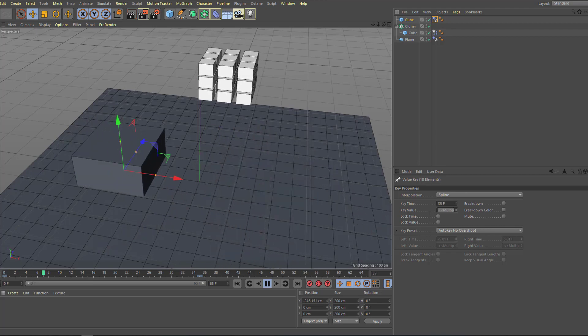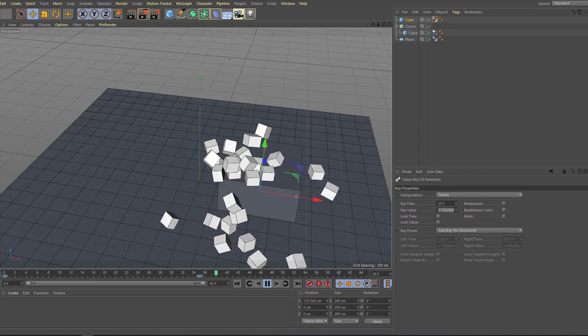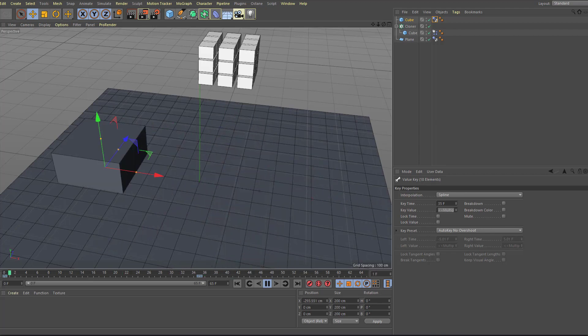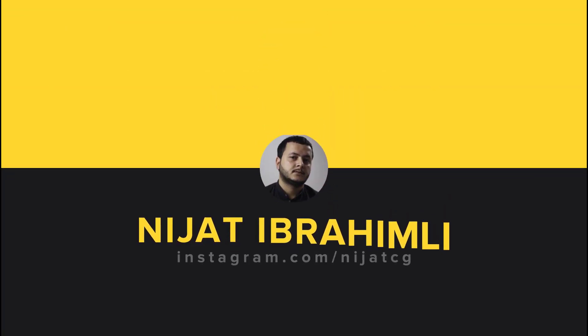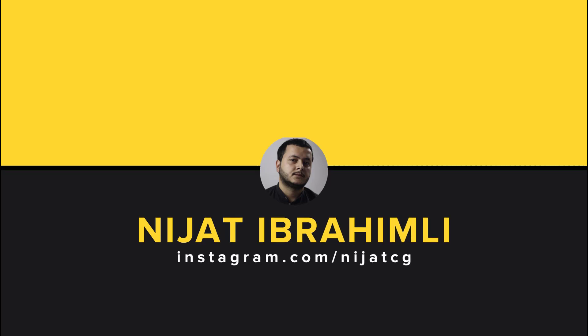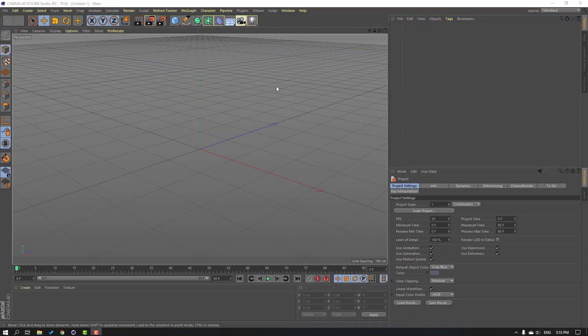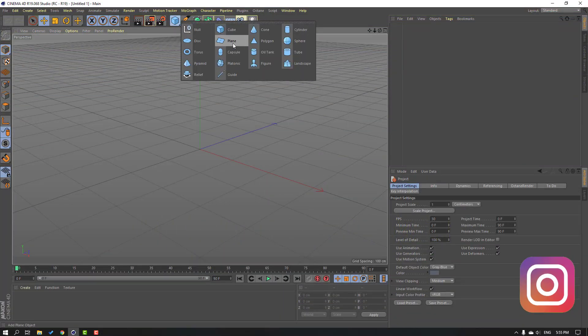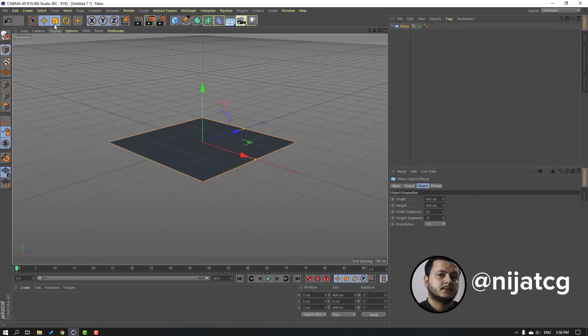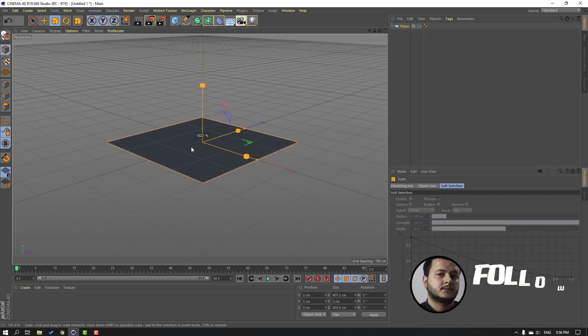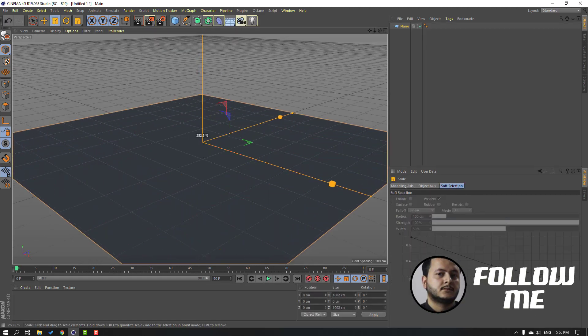First step, go to objects and let's create a new plane. Change the plane scale like this, click move tool.